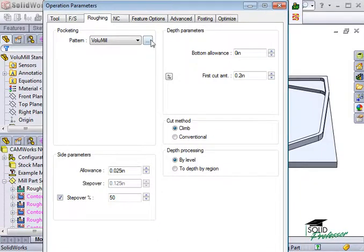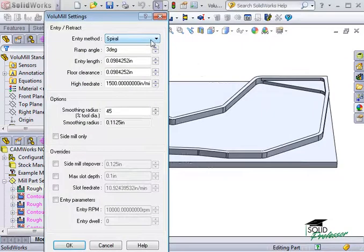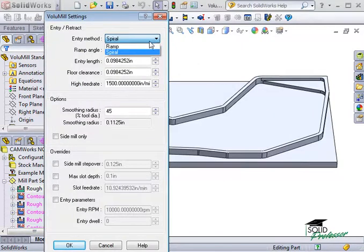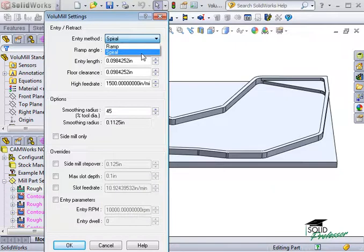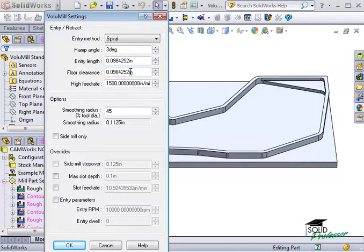I'll click this button here to bring up the VoluMill settings. You have two entry methods for cutting into the part: ramp or spiral entry methods. You can adjust the angle as well as the entry length and floor clearance. These settings basically tell VoluMill when to stop and start the cut.